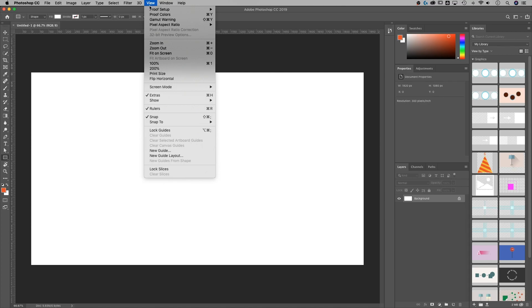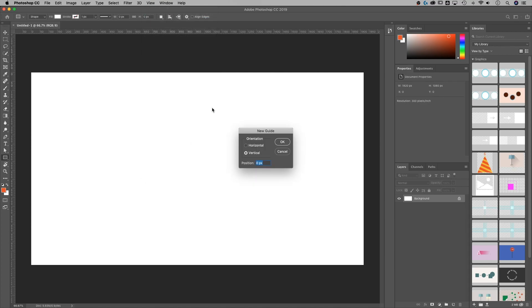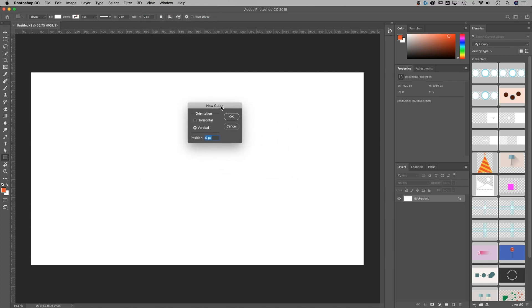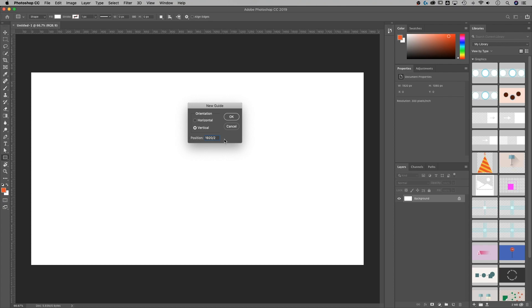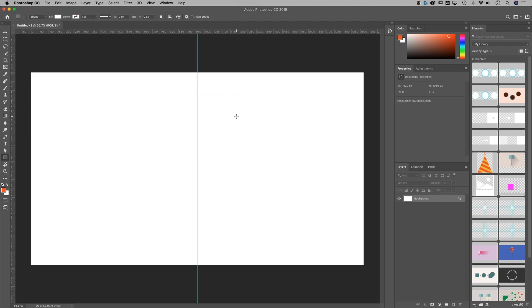I could just go up to View, down to New Guide, and it's going to ask where do you want this new guide. I could do 1920 and put a little slash 2, and that's going to do divided by 2. I'm going to hit Tab so you can see the math. 960 is 1920 divided by 2, and it puts that guide right in the center.